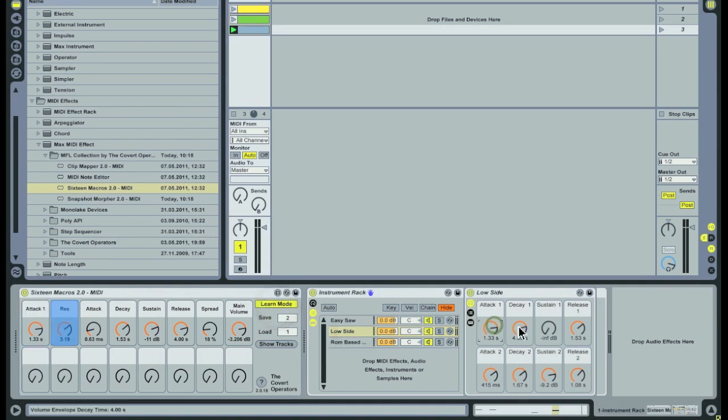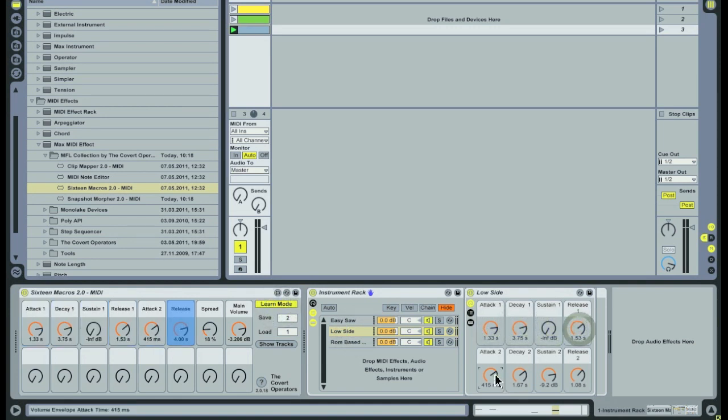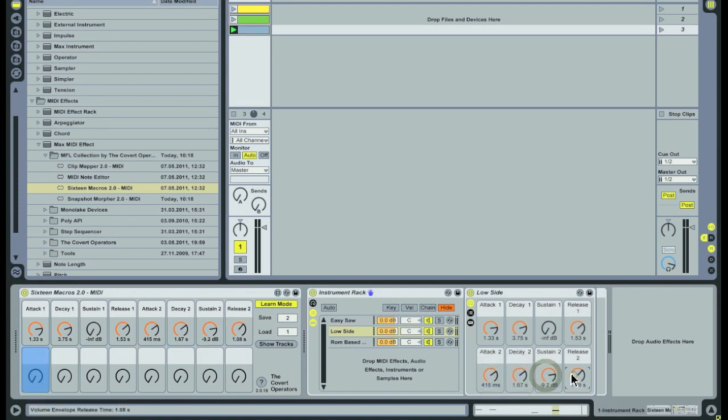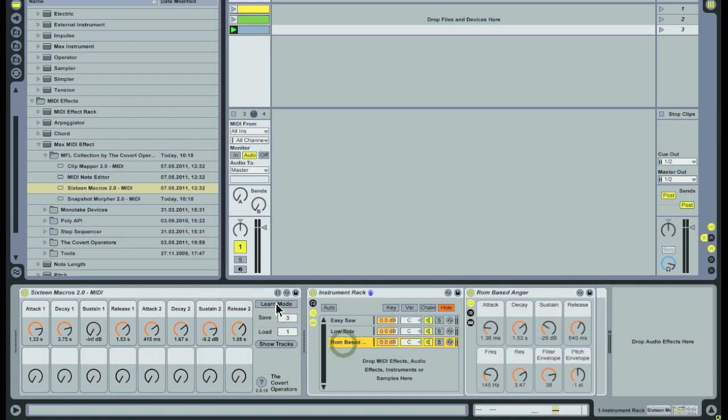To create the presets in this example I just need to turn on learn mode, select the chain I want to access and click on the 8 macros that I want to control. When learn mode is turned off I turn it back on again and select the next group of parameters.